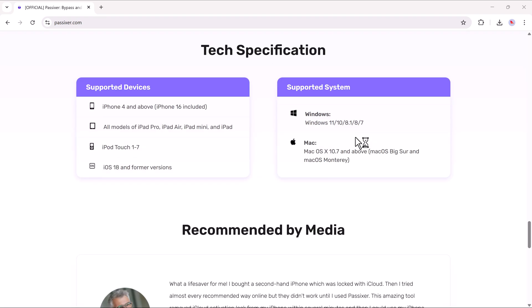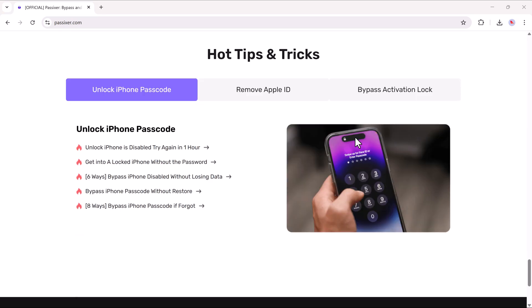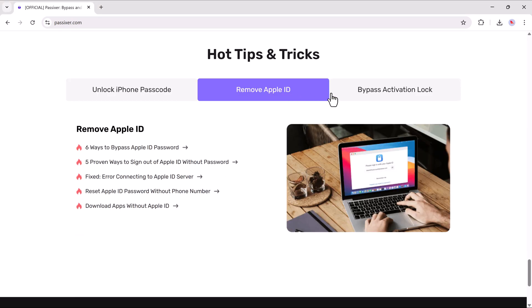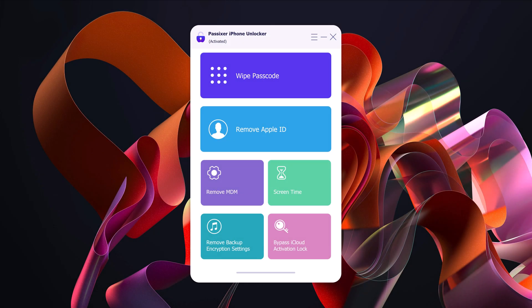First, click the link in the description to download and install the Passixer software. Once installed, you will see a simple and clean interface like this.